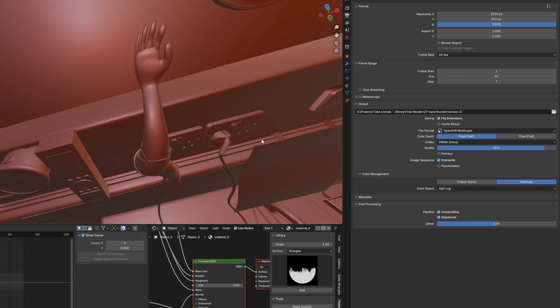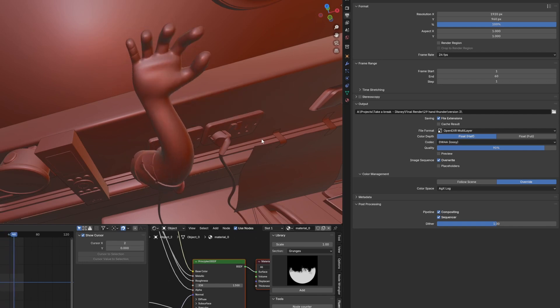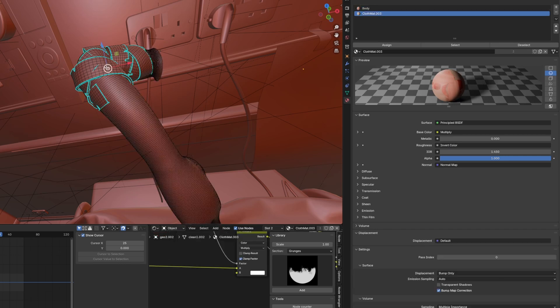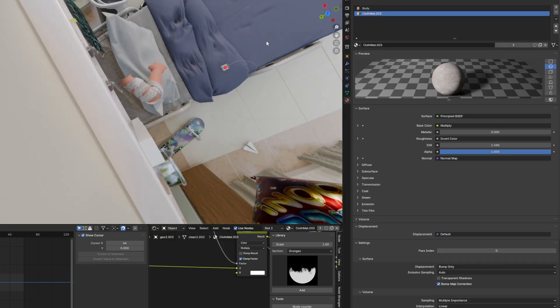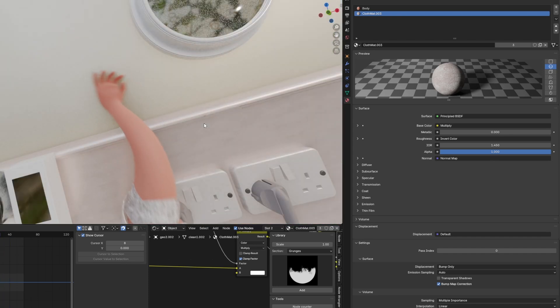Back to Blender — I imported the Alembic file, then added the textures back to the object. I assigned the skin texture to the character's body, and for the bandages I applied a cloth material. Everything seems to work well together.